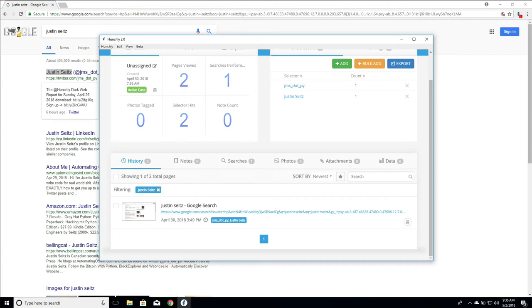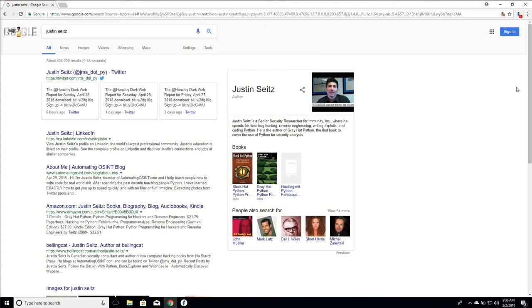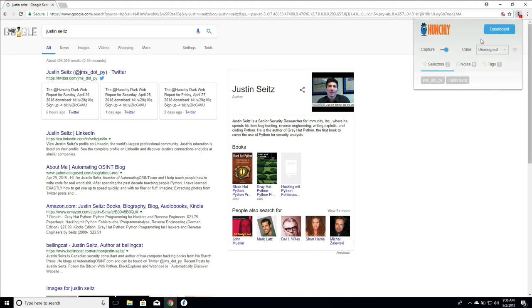Now what you might not have noticed is that in our Chrome extension up here we see a little red badge with the number two. This is telling us we've had two selector hits on this particular page. We can click on it and we can see the selector hits for this page.